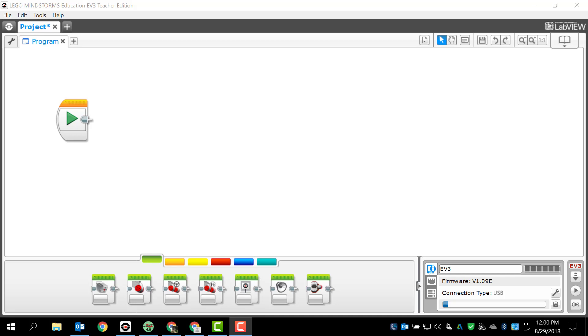All right, how's it going guys? This is Mr. Zari here from Spring Branch at Landrum Middle School and today we're going to take a look at programming the Lego Mindstorms EV3 robot using the color slash light sensor.